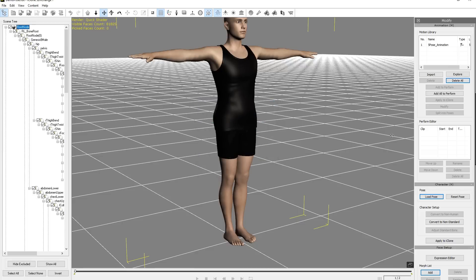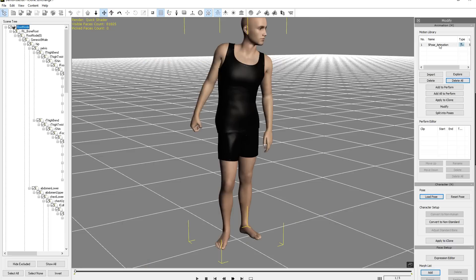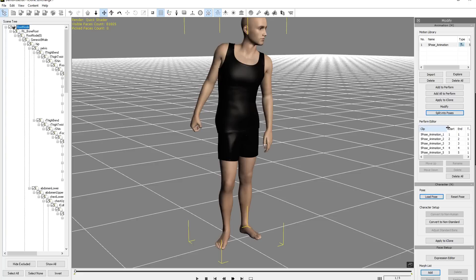So I'm going to import this 5-pose right here, and go ahead and open it. And again, same settings. But you'll notice here a new feature with 3D Exchange is we have an option once we select it in the Motion Library here. Suddenly we have this option to split into poses. So if we split into poses, then it'll populate our perform editor with all the individual different poses.